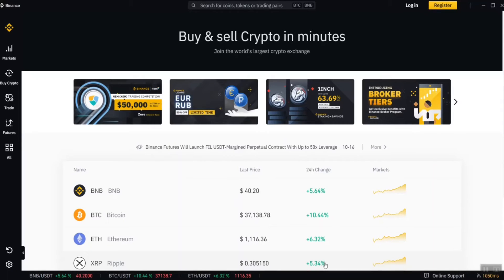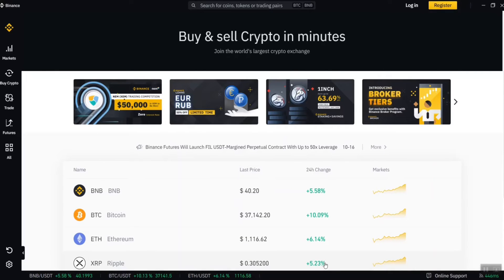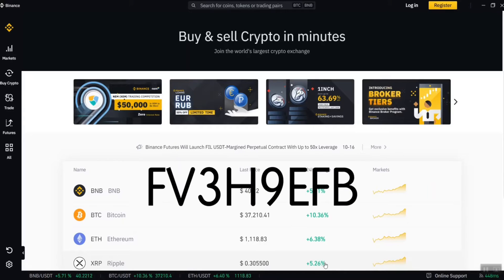The first thing is to create a Binance account. Use the link in my description to create a Binance account because you will get 10% of your transactions back, and I also get 10% too — so it's a win-win. If you want to use the app, download it on the Apple Store or Google Play Store and enter the referral code you see on your screen or check it in the description below.